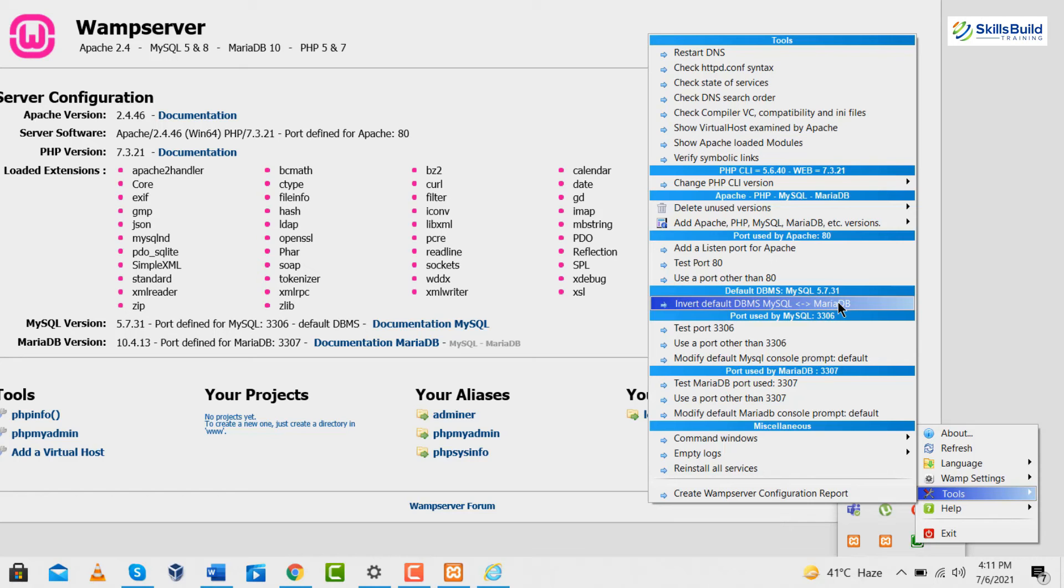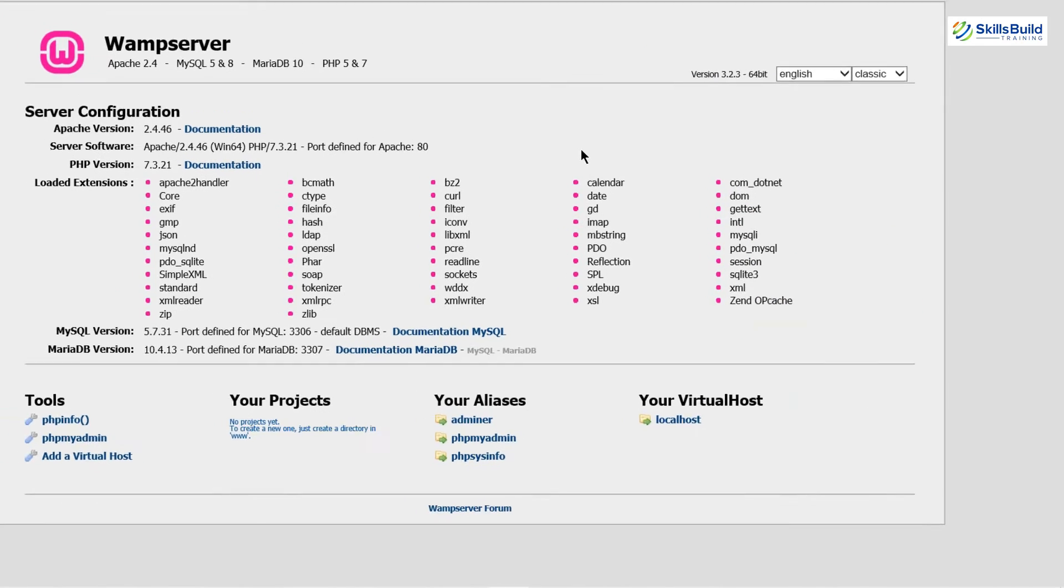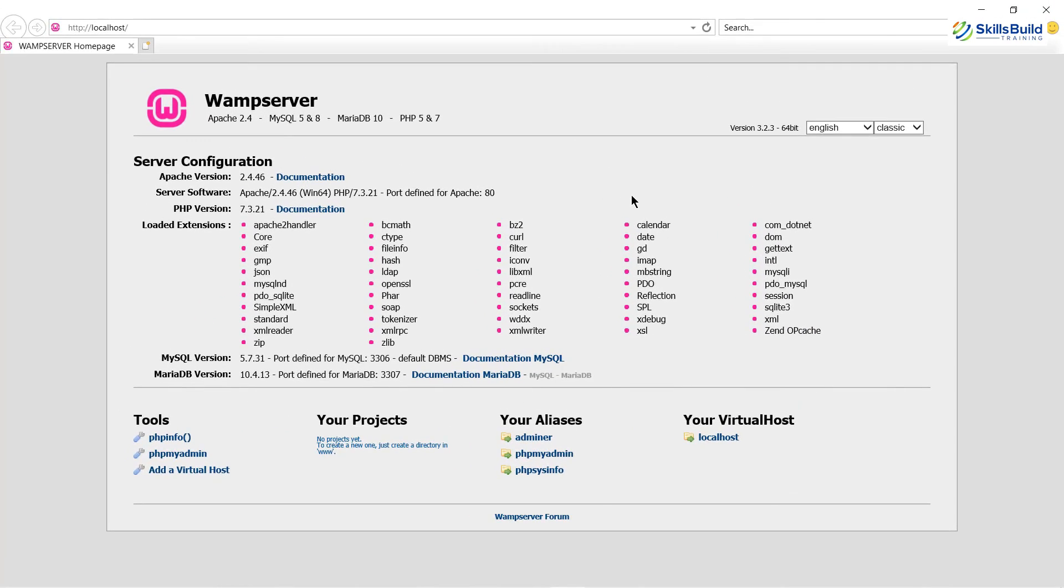So this is how easy it is. So that was all about the WAMP and XAMPP server.